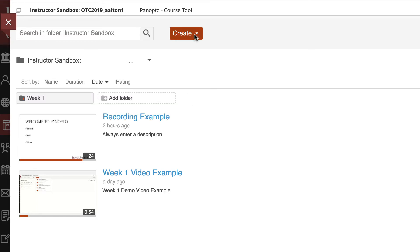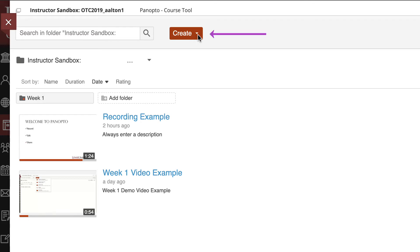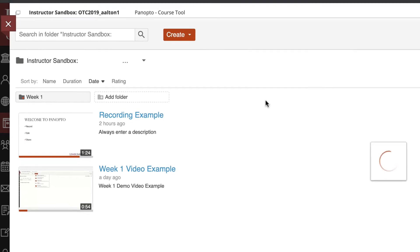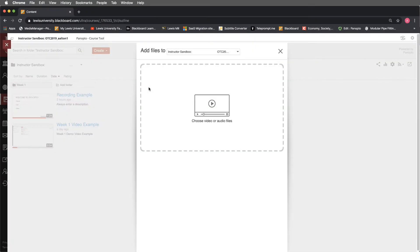Next we'll go to the create tab and we'll navigate down to where it says upload media. This will take audio or video files and it's quite simple. It's just a drag and drop process.